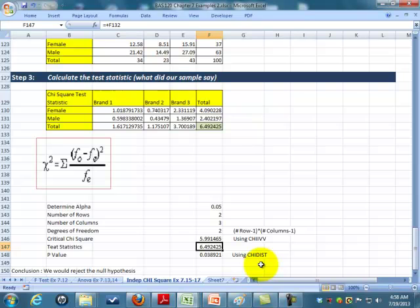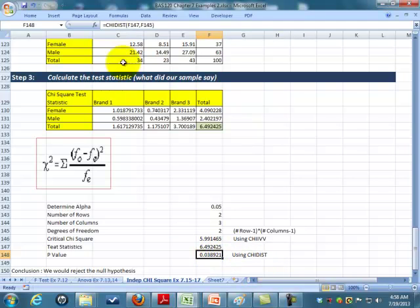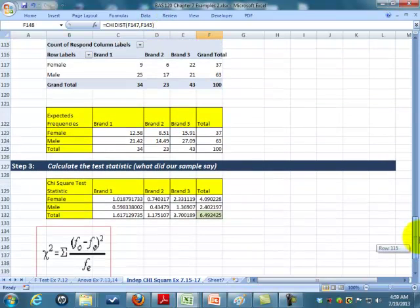We're going to say, yes, gender does make a difference on what brand they pick. We can also calculate the p-value using the chi-dist equation. We see our p-value is 0.03, which is less than our alpha. So that would tell us to reject the null hypothesis. Yes, brand is influenced by gender.